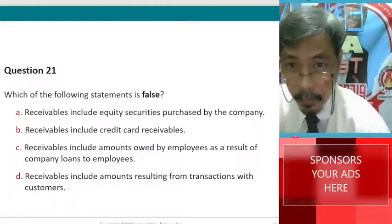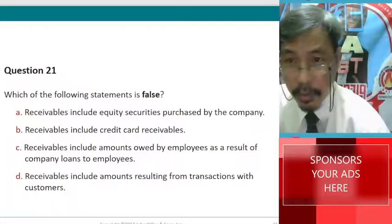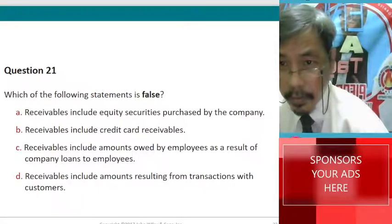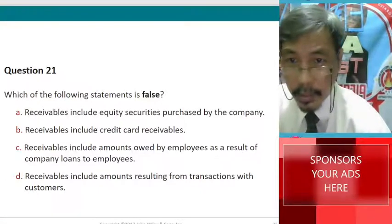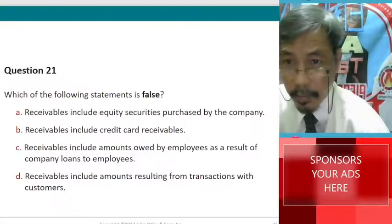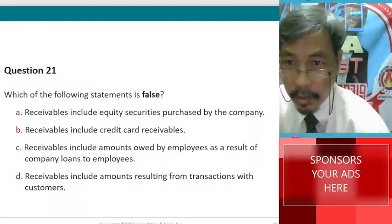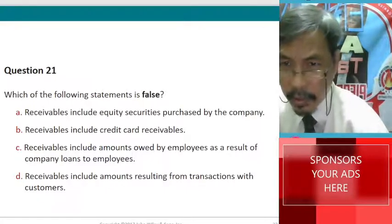This is false. B. Receivables include credit card receivables — of course it includes.